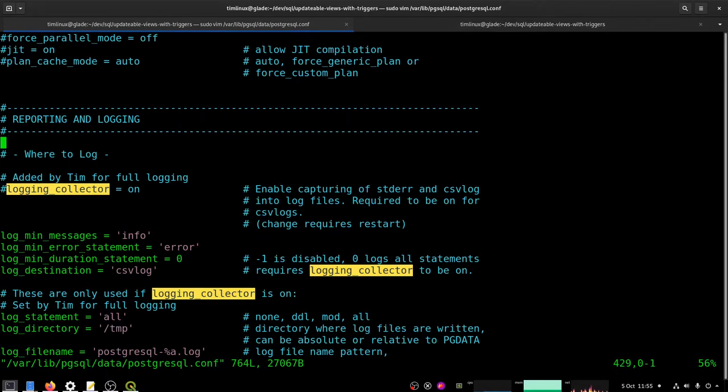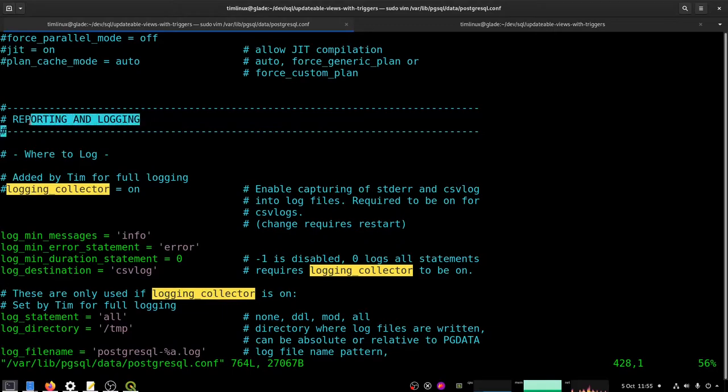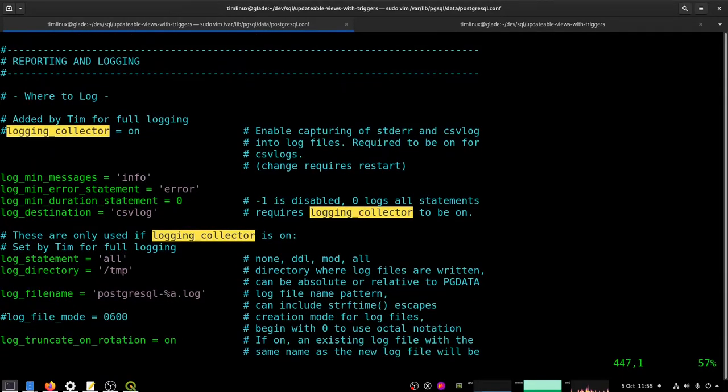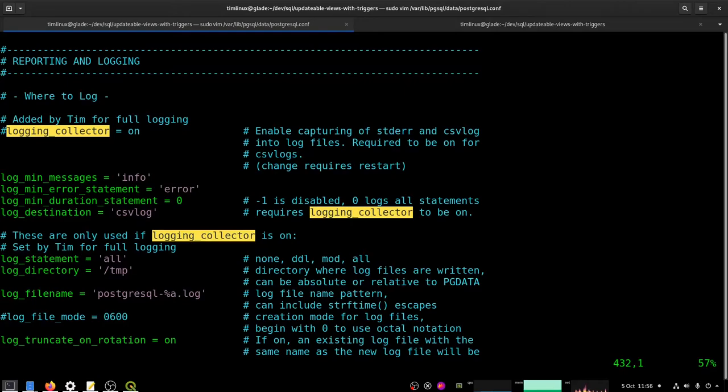So I'm going to go in here and I've already scrolled down. So if you scroll through the configuration file you're going to find a section on reporting and logging. So I've already been in here and what I did was I just took out the interesting bits that I wanted to work with and I sort of moved them to the top of the section. And the main option here is this logging_collector equals on. You can see it's commented out at the moment which means that there is no logging taking place.